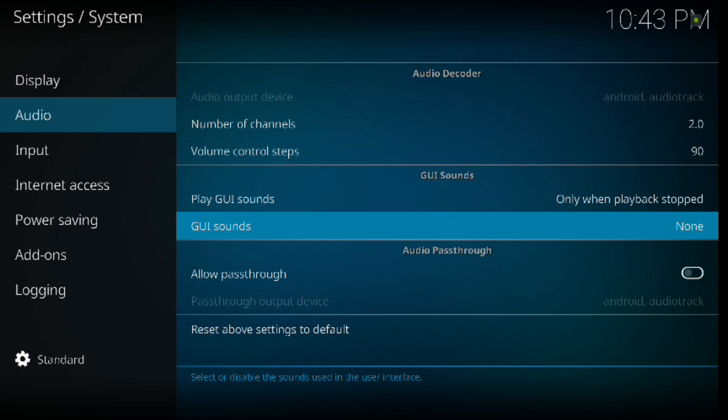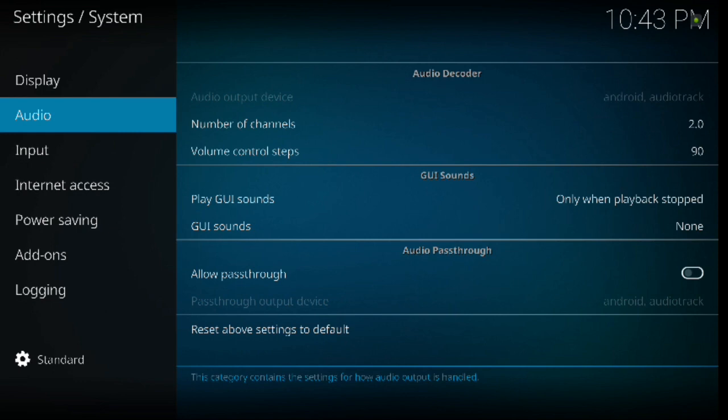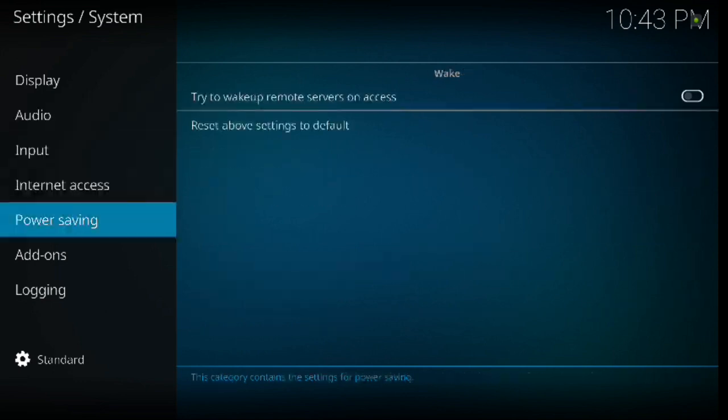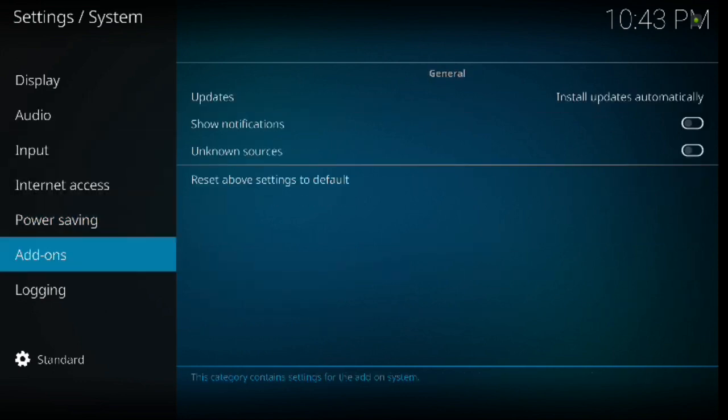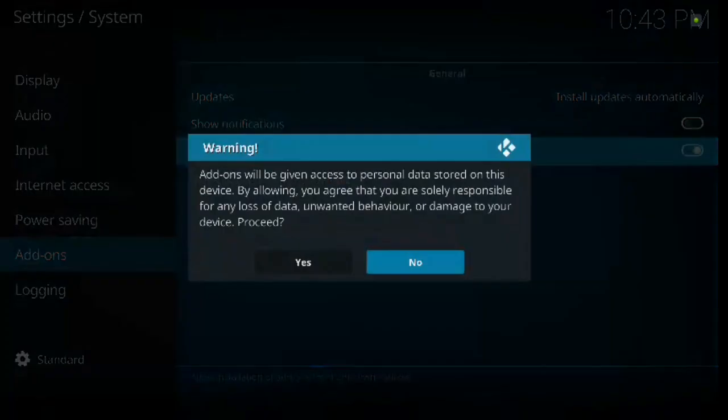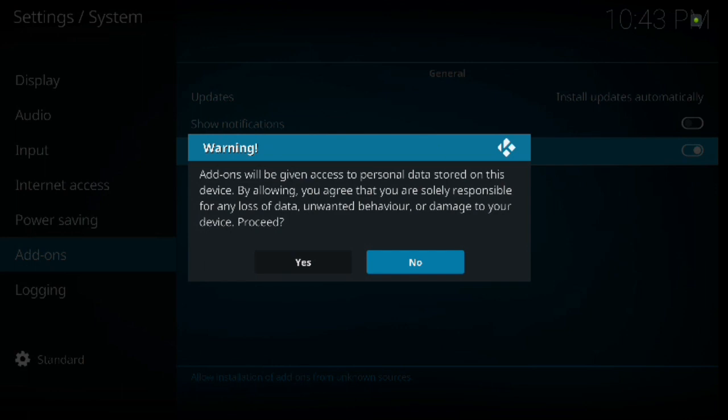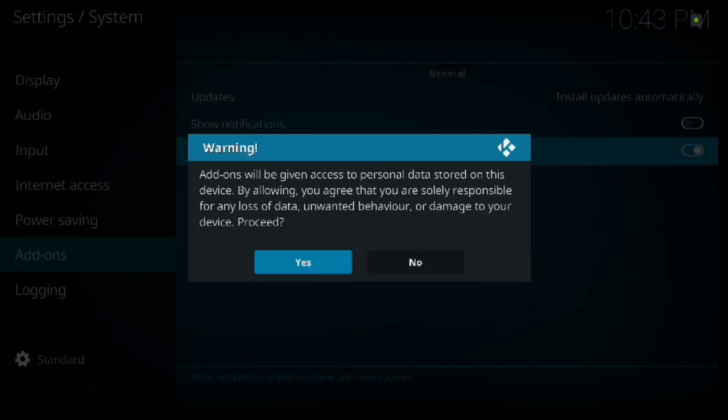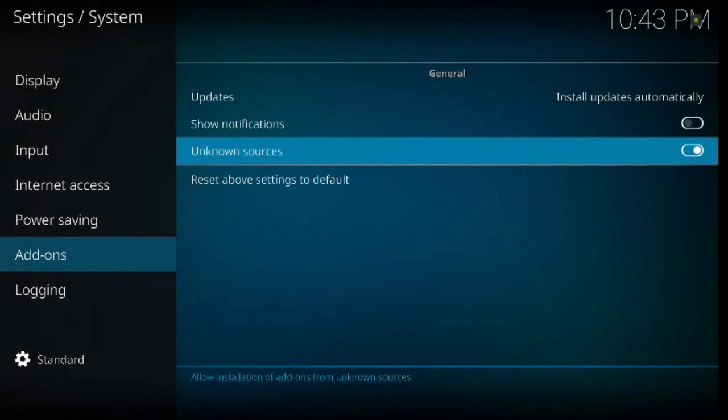Alright, so now we're going to click to the left, go down to add-ons. From here we're going to click to the right, go down to unknown sources and click enter. It's going to bring up your warning box. Basically it just gives you a standard warning that if you do this and if you allow any kind of downloads, you're agreeing on the responsibility for any loss of data, unwanted behavior, or damage to your device. Just standard warnings. You have to hit yes to be able to download anything to Kodi.